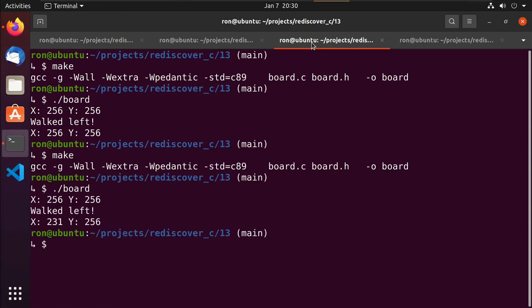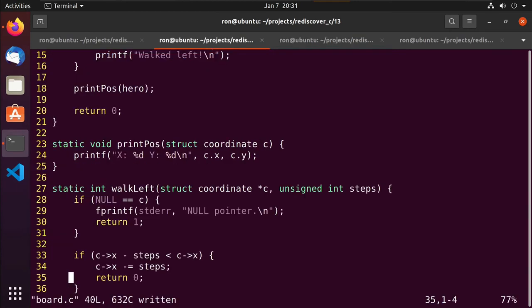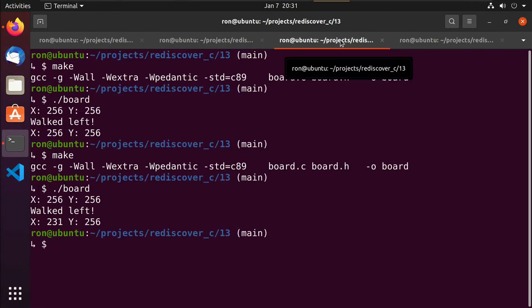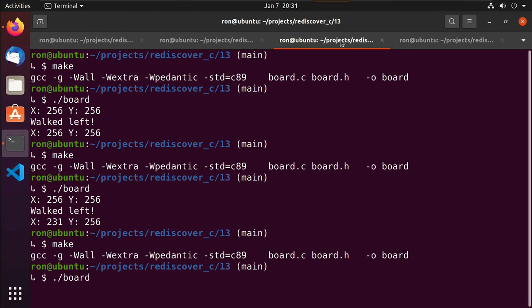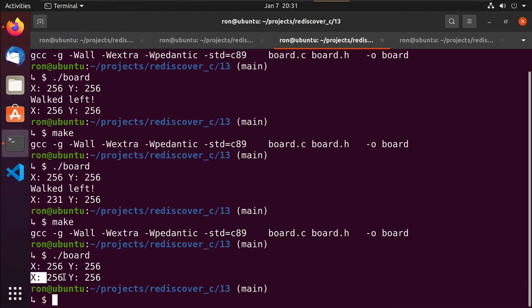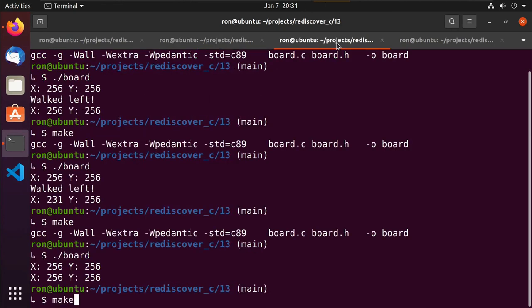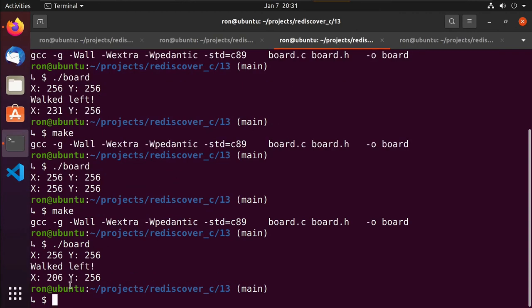Running again, we start at 256 and walked left to 231. To validate the boundary check, we try walking 500 steps - it should go well off the board. After recompiling and running, we didn't walk left and stayed at the same position, so the comparison is working. Testing with 50 steps, we recompile and rerun and move down to 206.